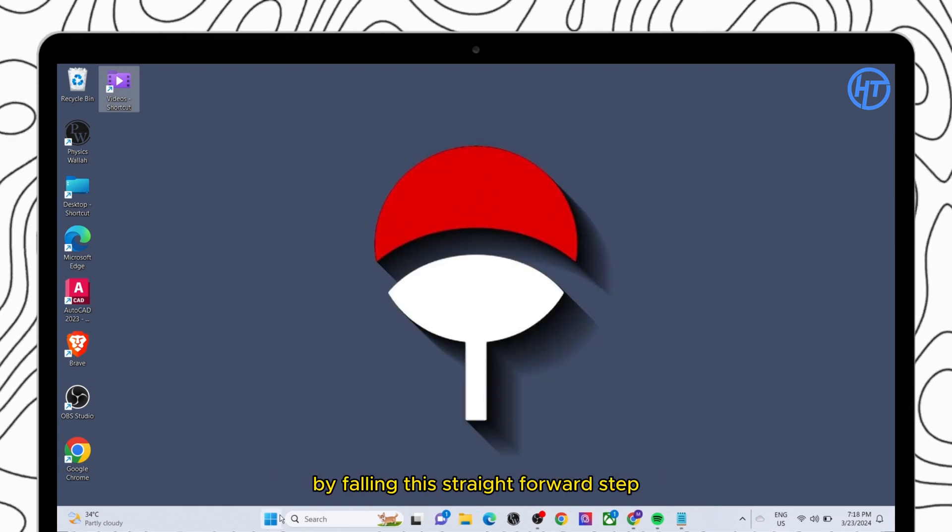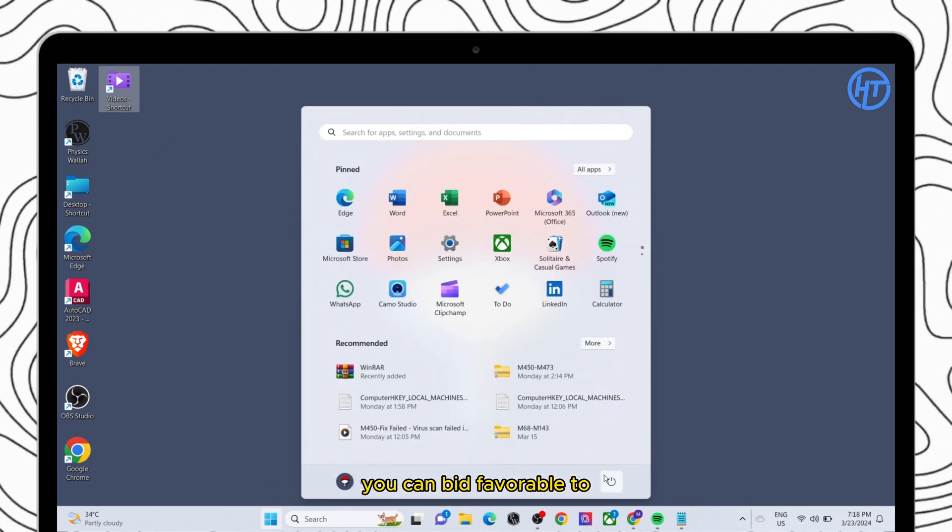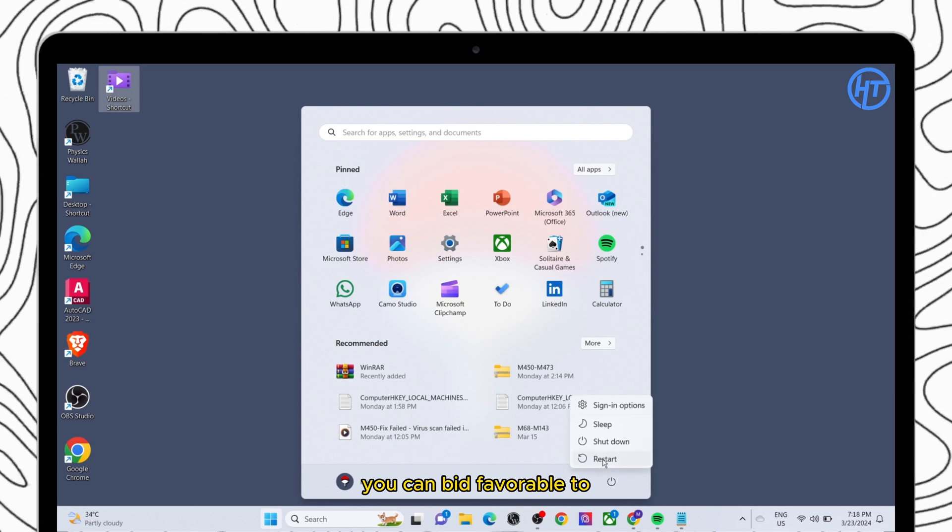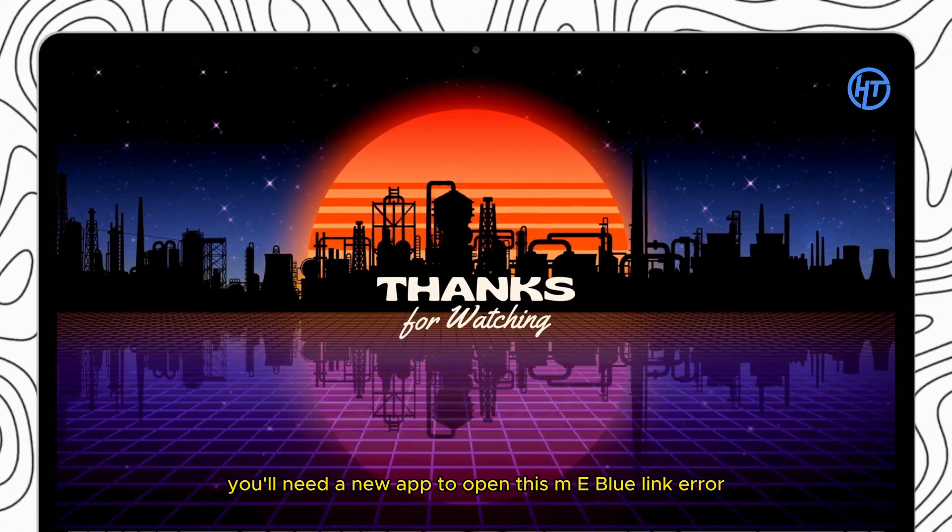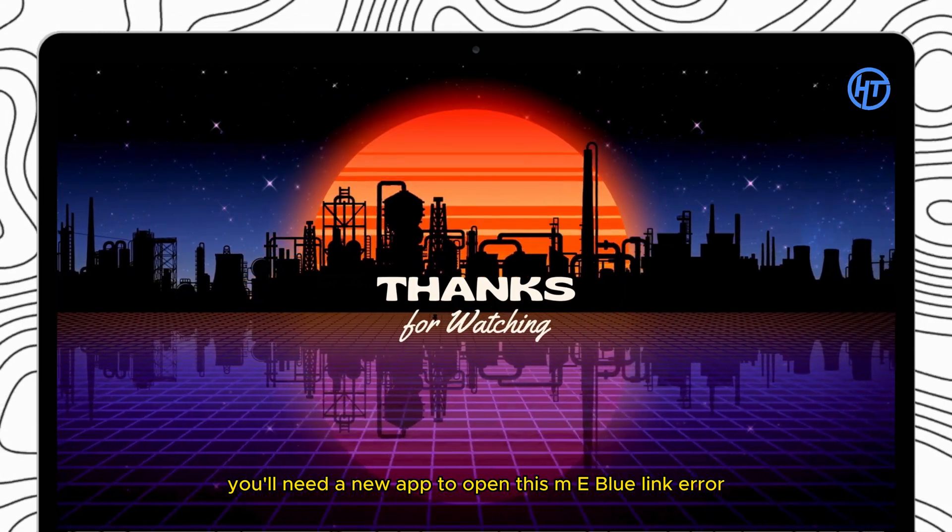And there you have it. By following this straightforward step, you can bid farewell to the 'you'll need a new app to open this' Blue Mail link error.